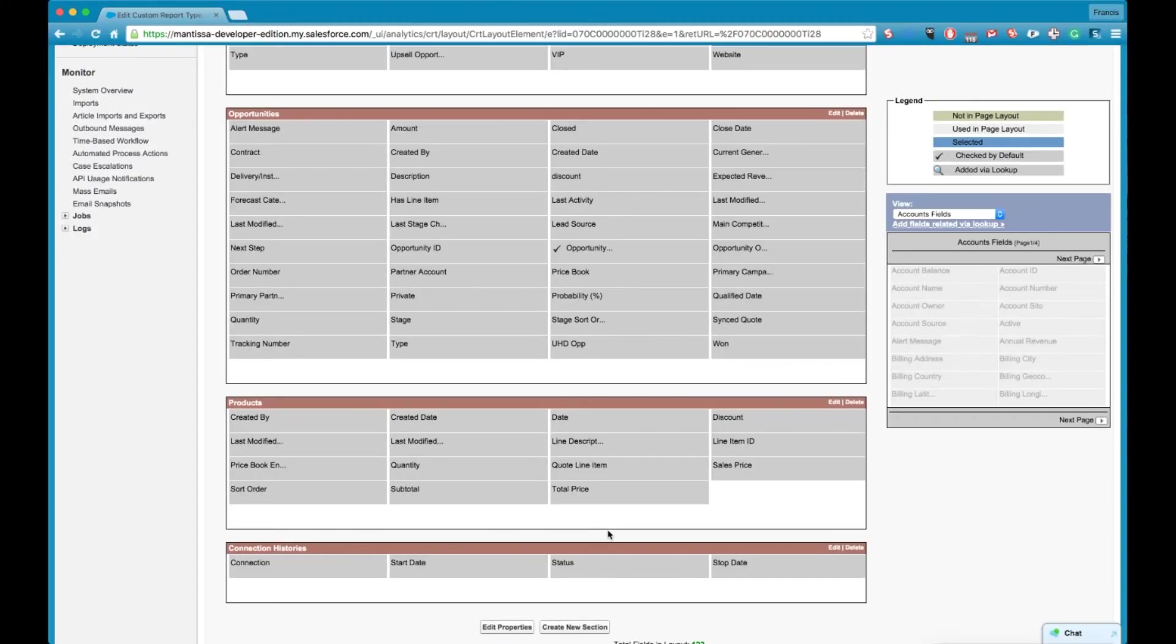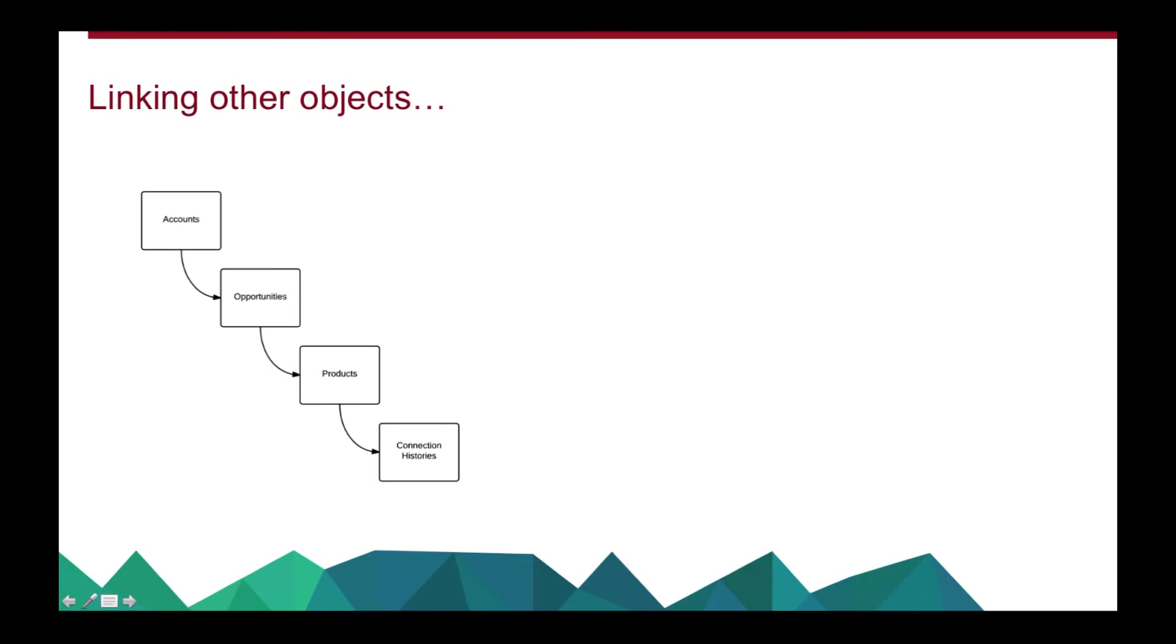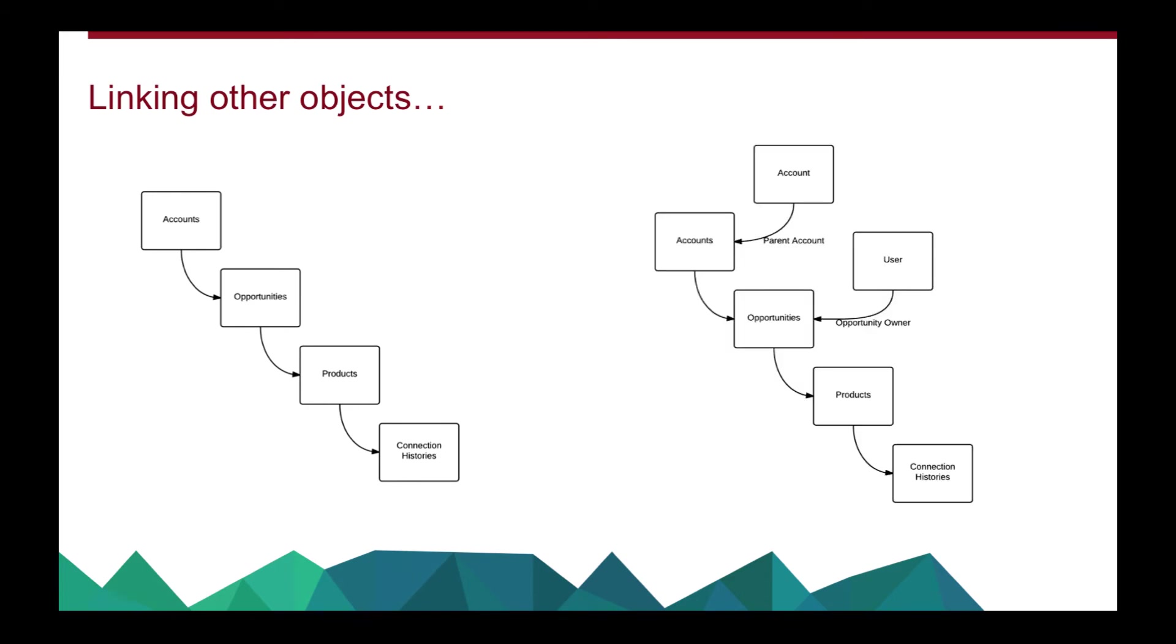Cool okay, but we've got another funky little feature and that is on the right hand side where you can see it says add related related by lookup.